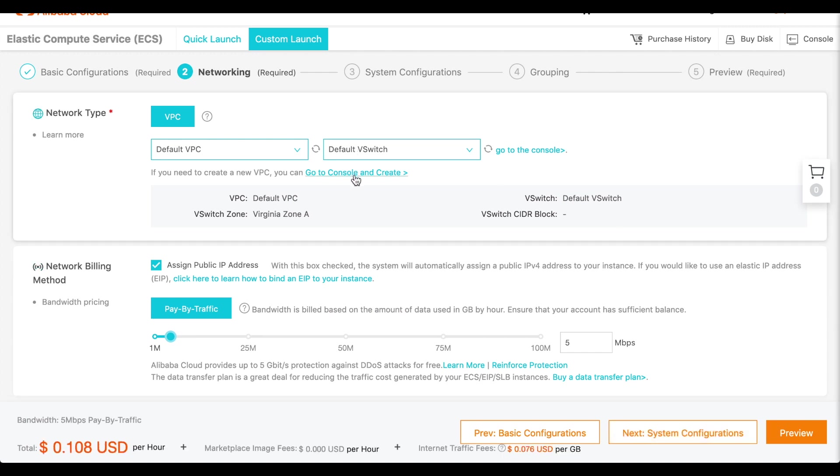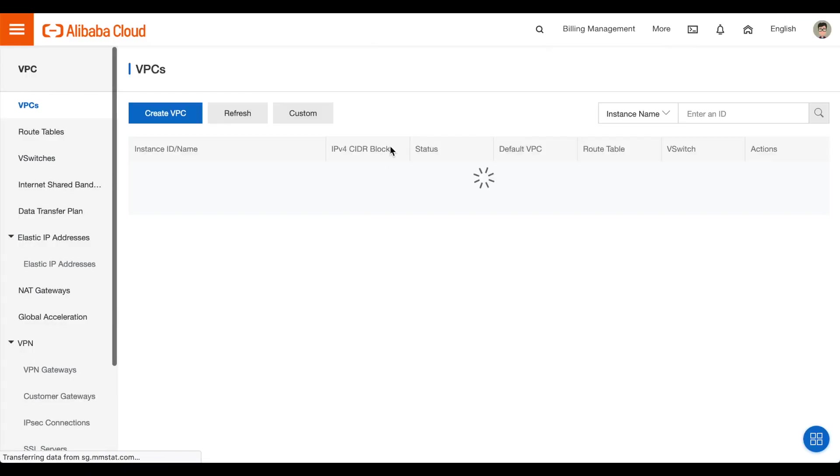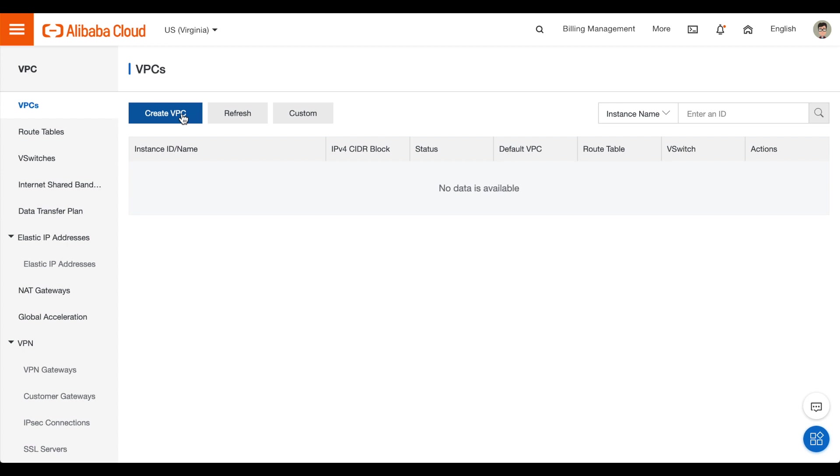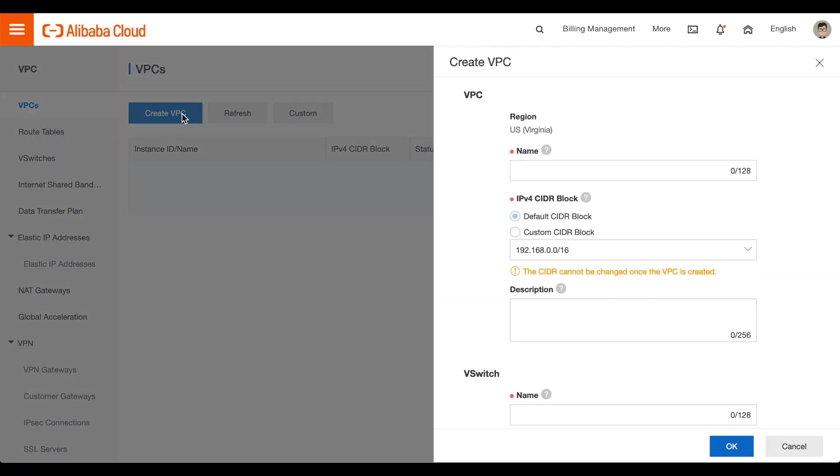If this is your first instance, click Go to Console and Create. The VPC's interface will appear. Then, click Create VPC. A new interface will appear.